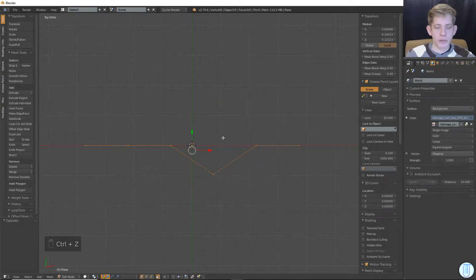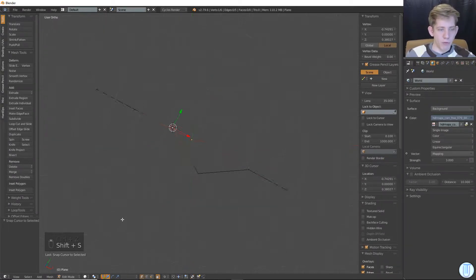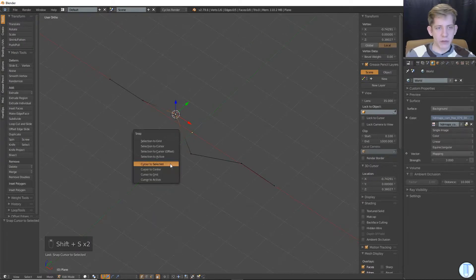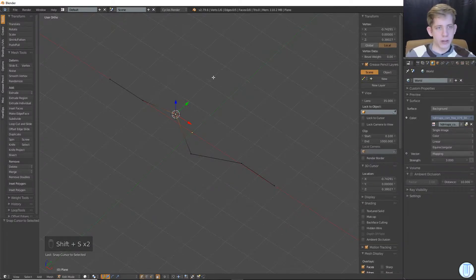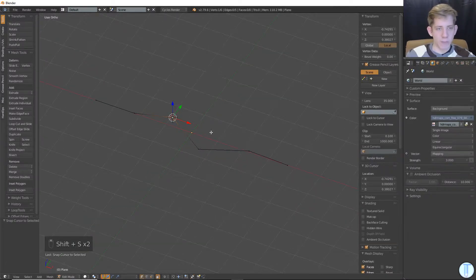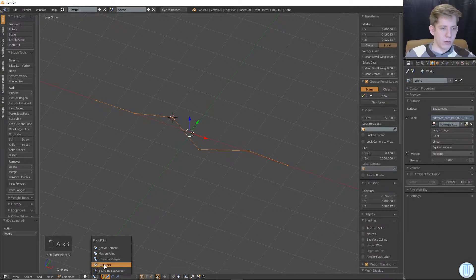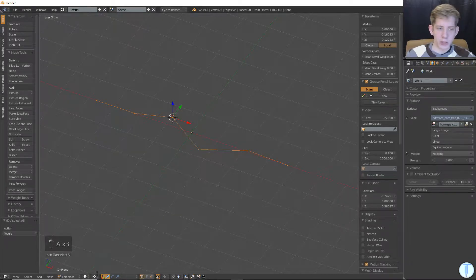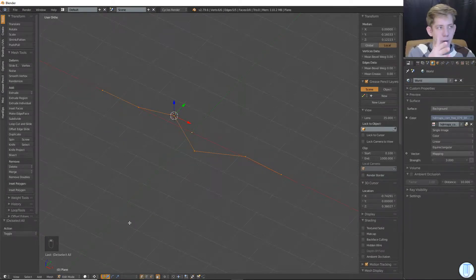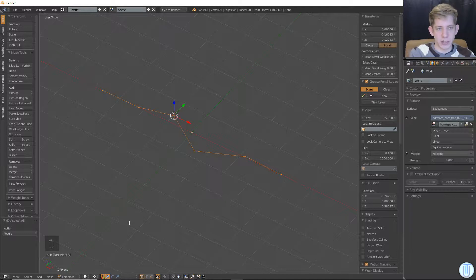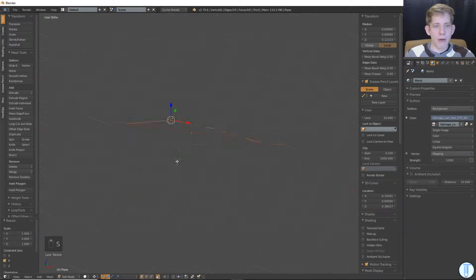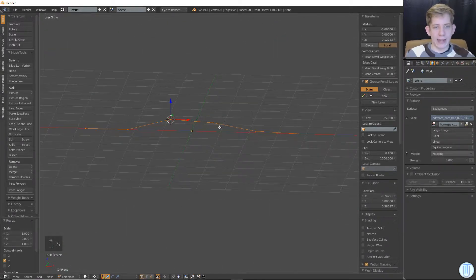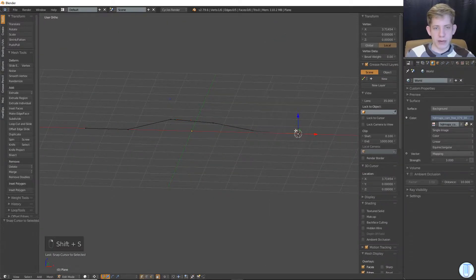So to avoid it shifting over, I could select this, move my cursor over here with Shift S, and cursor to selected, because I've selected one point. And then if I do, with the cursor selection as my pivot point, instead of the median point, which is offset from the axis, if I hit S, Y, 0, now they're all aligned.